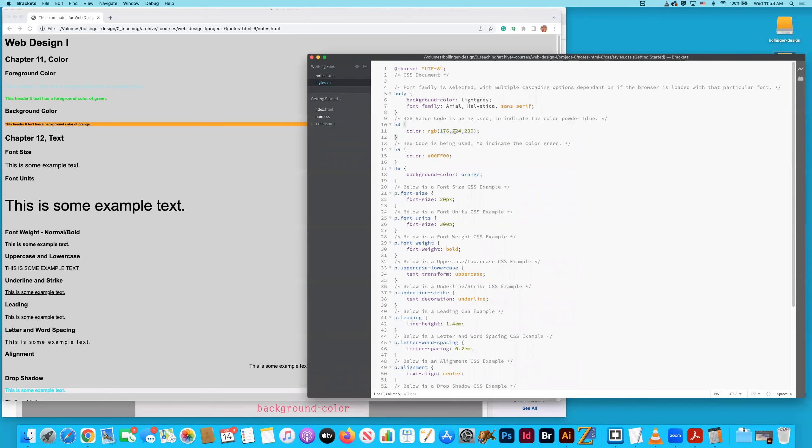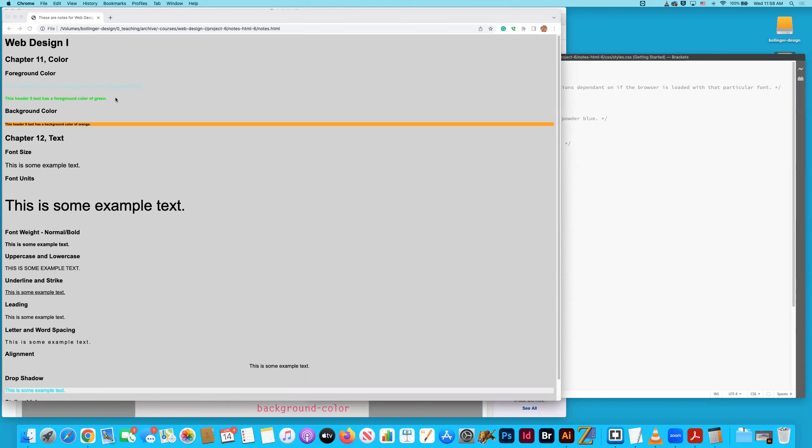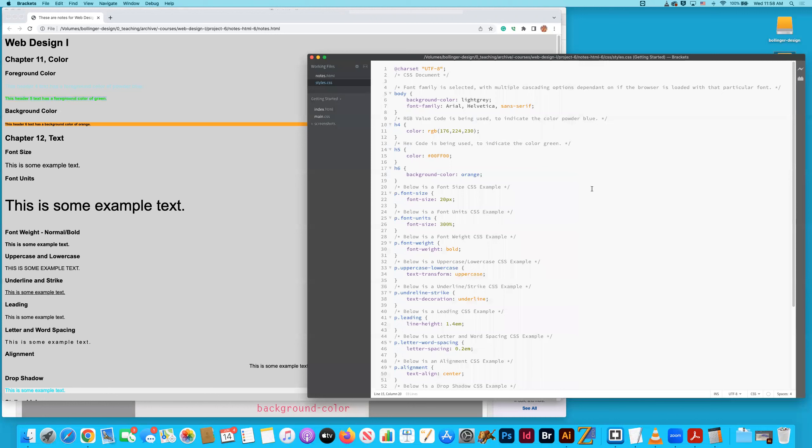But again, that light blue is being rendered by one, two, three, red, green, blue, those three numbers right there. So the second piece of text, this header five text has a foreground color of green. And I'm actually using a hex system to render that green. So that's foreground.